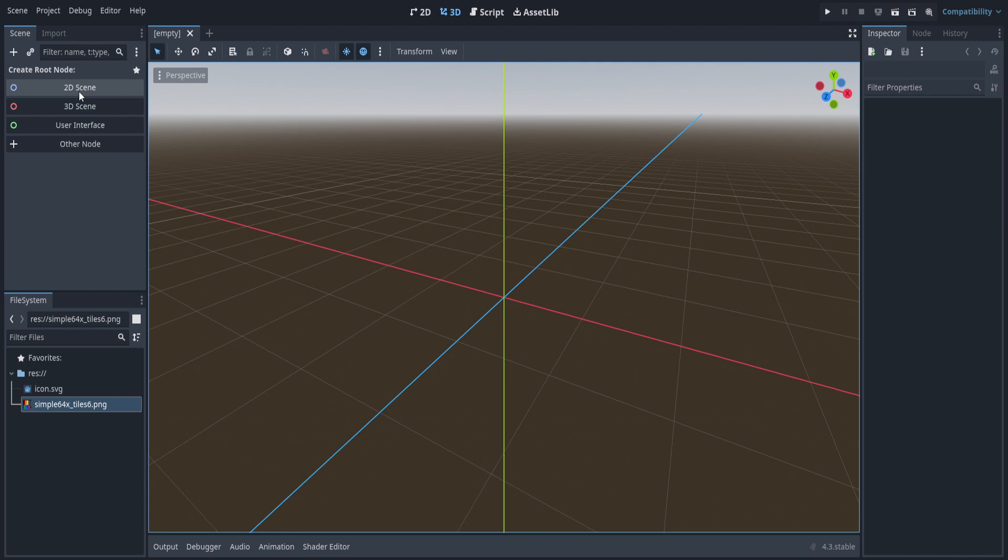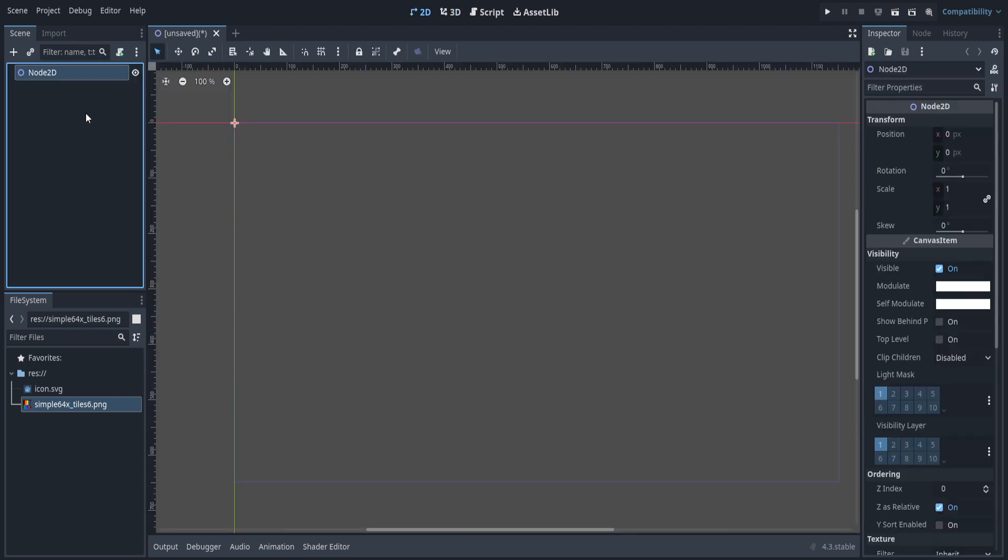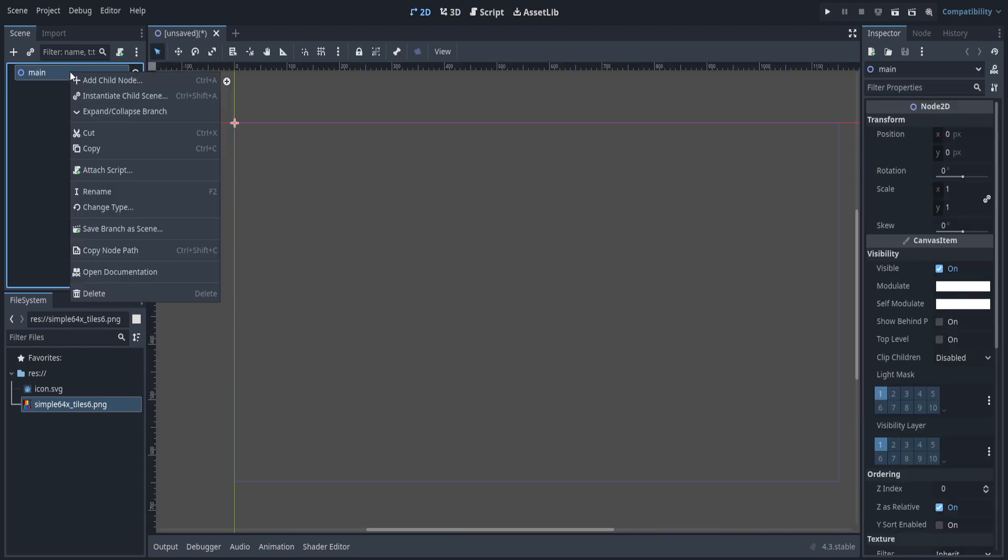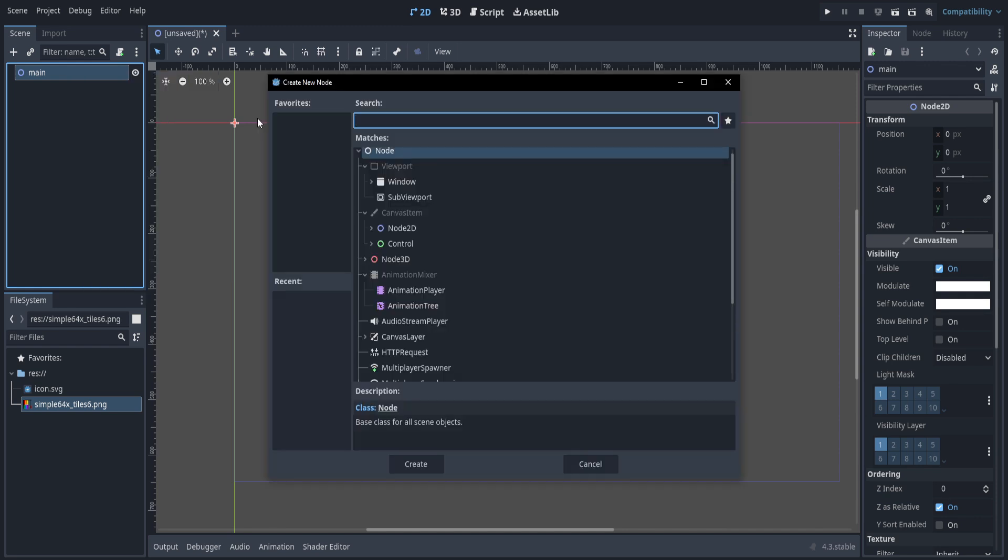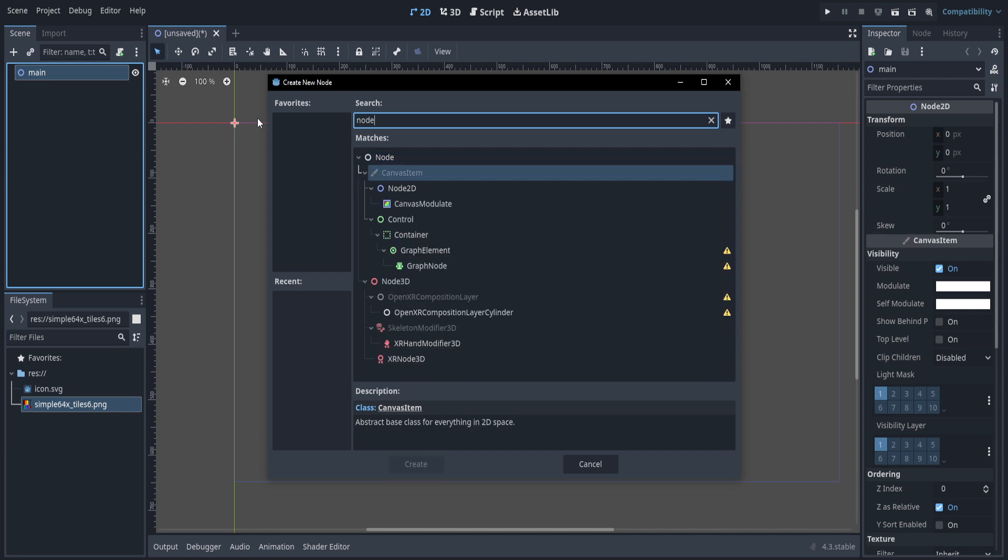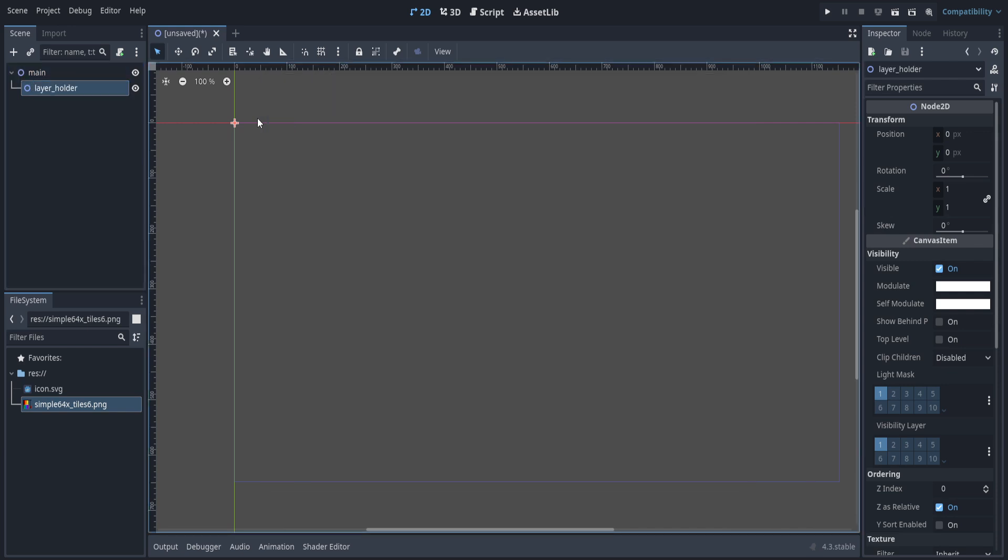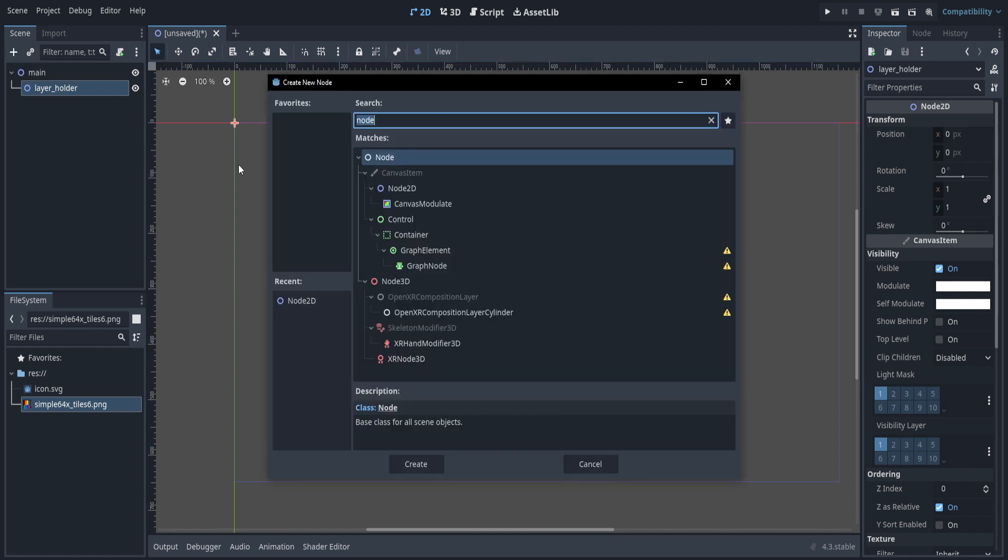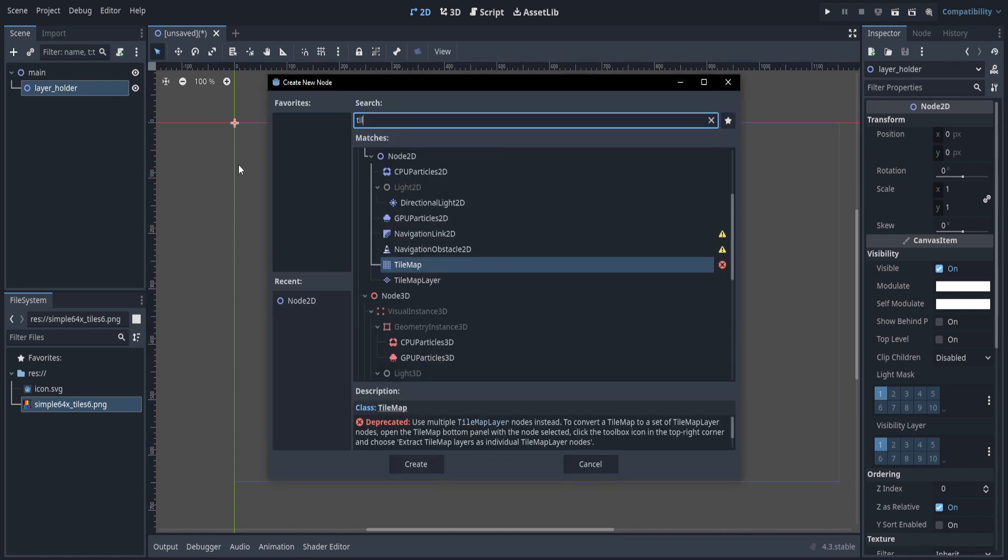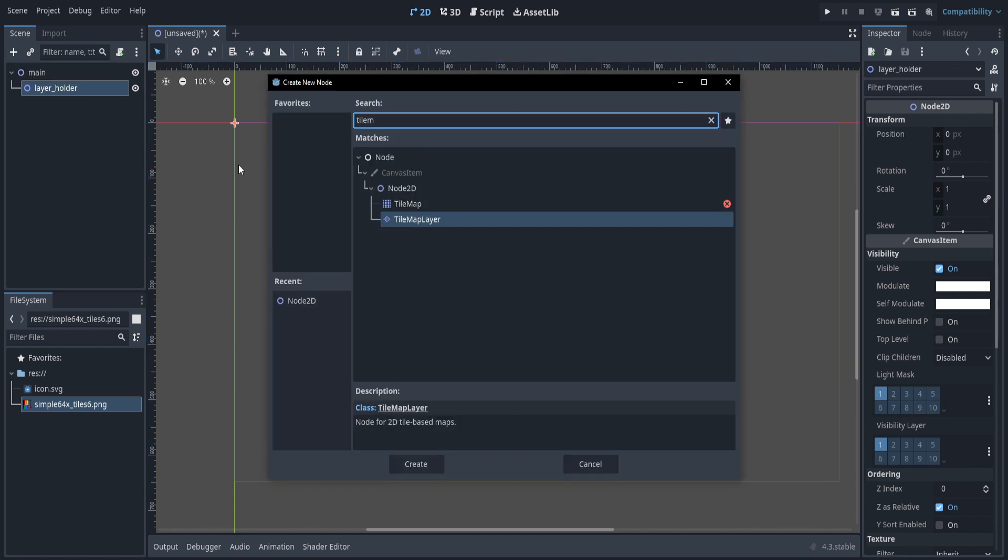Now let's make a new 2D scene. I'm going to name this main. Now let's right click and add child node. I'm going to make a node to hold my layers. I'm going to make another node 2D. I'll call this layer holder. Now let's attach to that, which we can use this button. Let's make the tile map a layer node. This is the new one that's in 4.3.